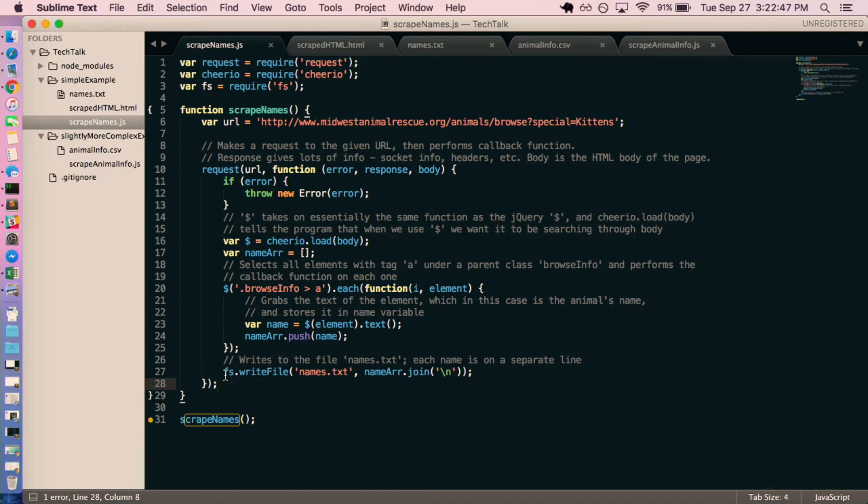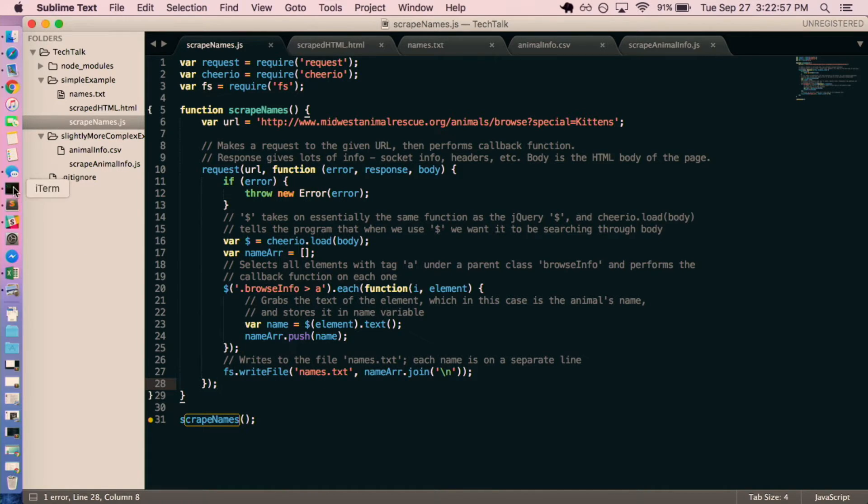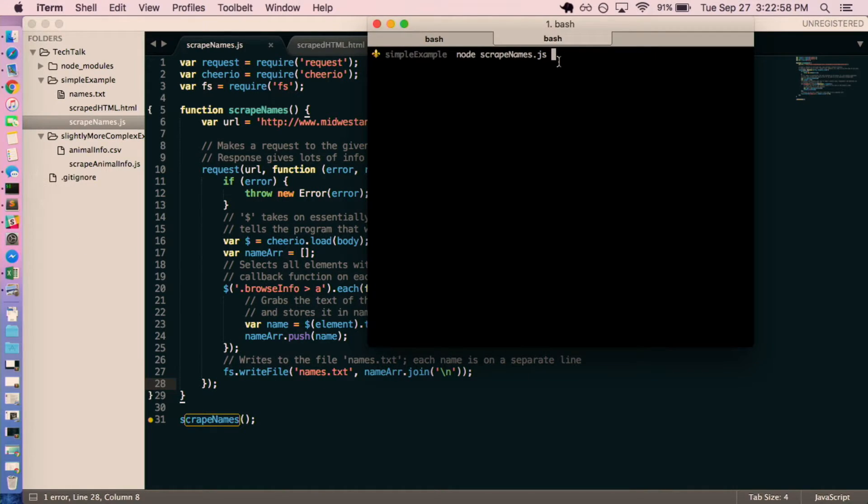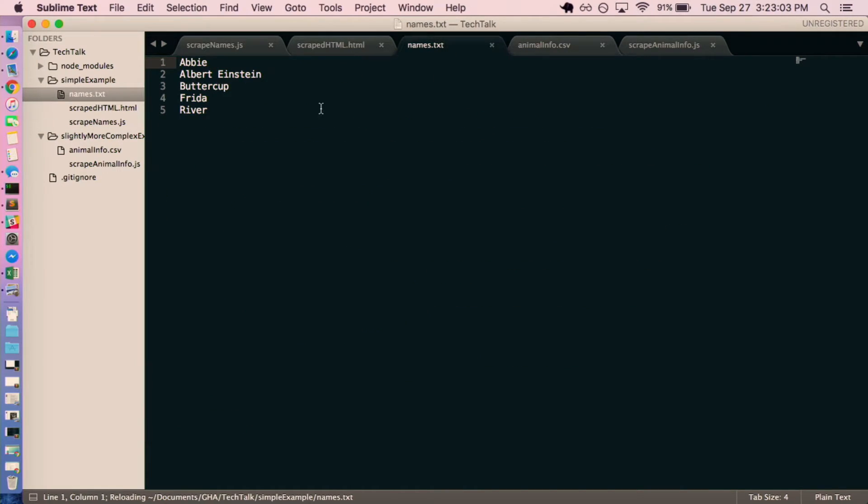I'm using FS as my storage method, so all I'm doing is I'm writing those names to a text file called names.txt. And so when I actually run that, it takes a second, and then if I visit names.txt, it's just a list of the kittens' names.